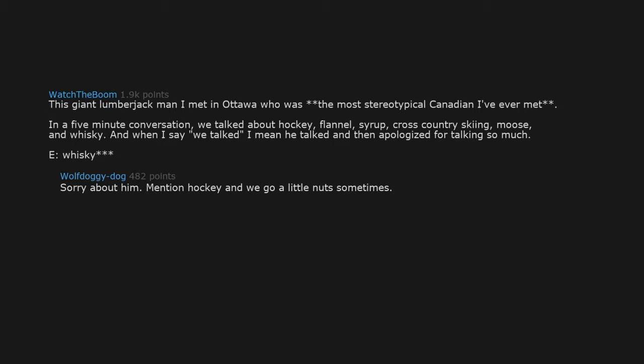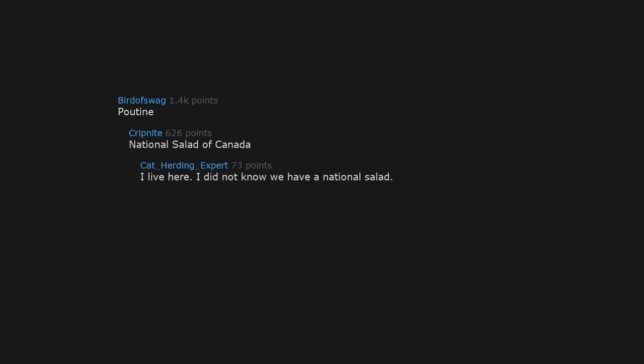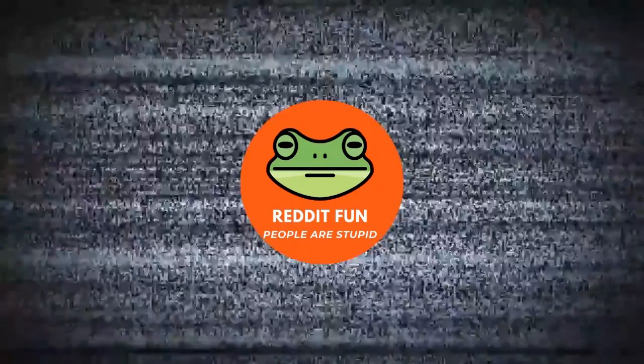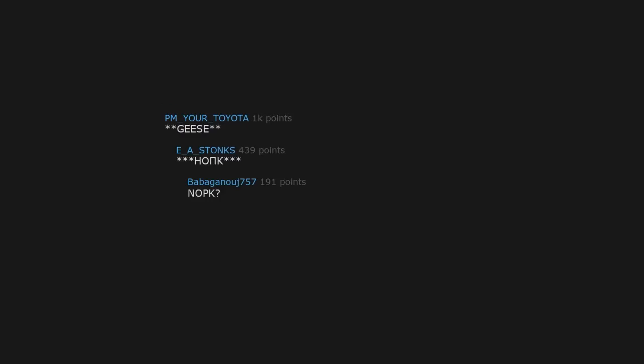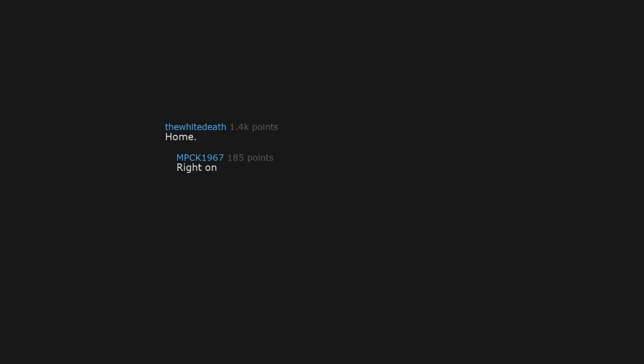Poutine, national salad of Canada. I live here, I did not know we have a national salad. Yep, root vegetables with cheese curd croutons and a gravy vinaigrette. Geese. Knock 'em, glad 'em. Not the only one that read it like that.